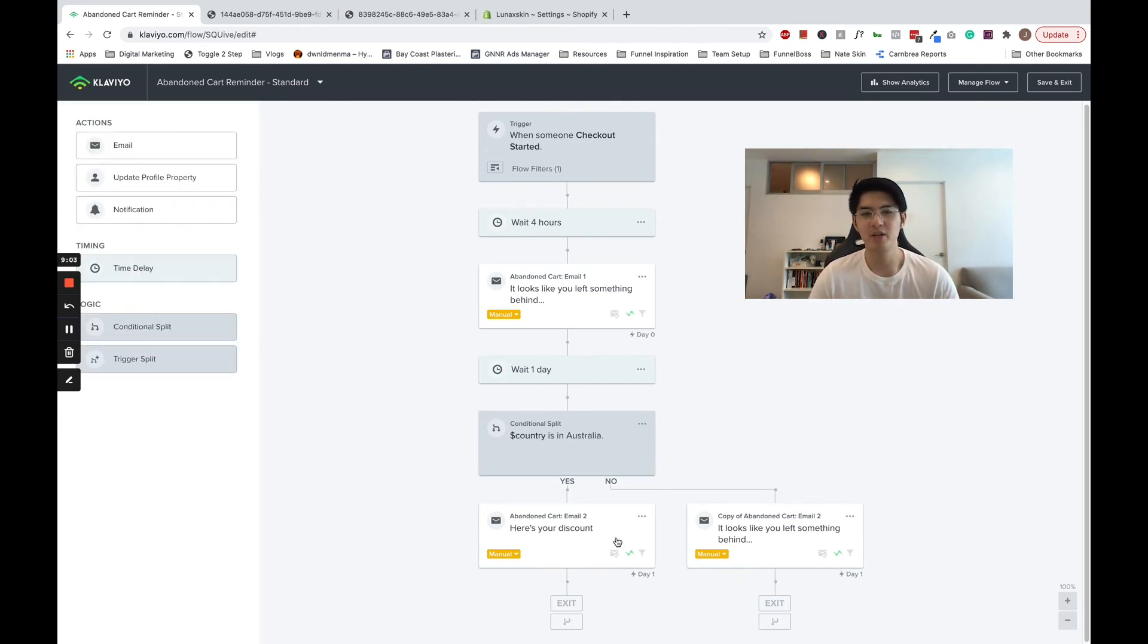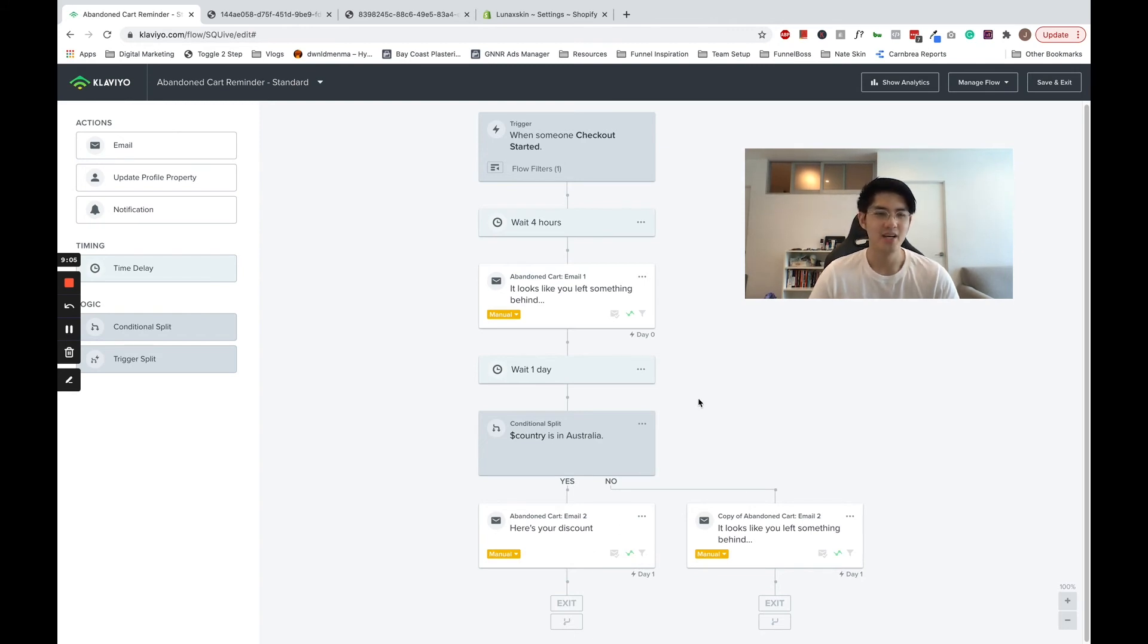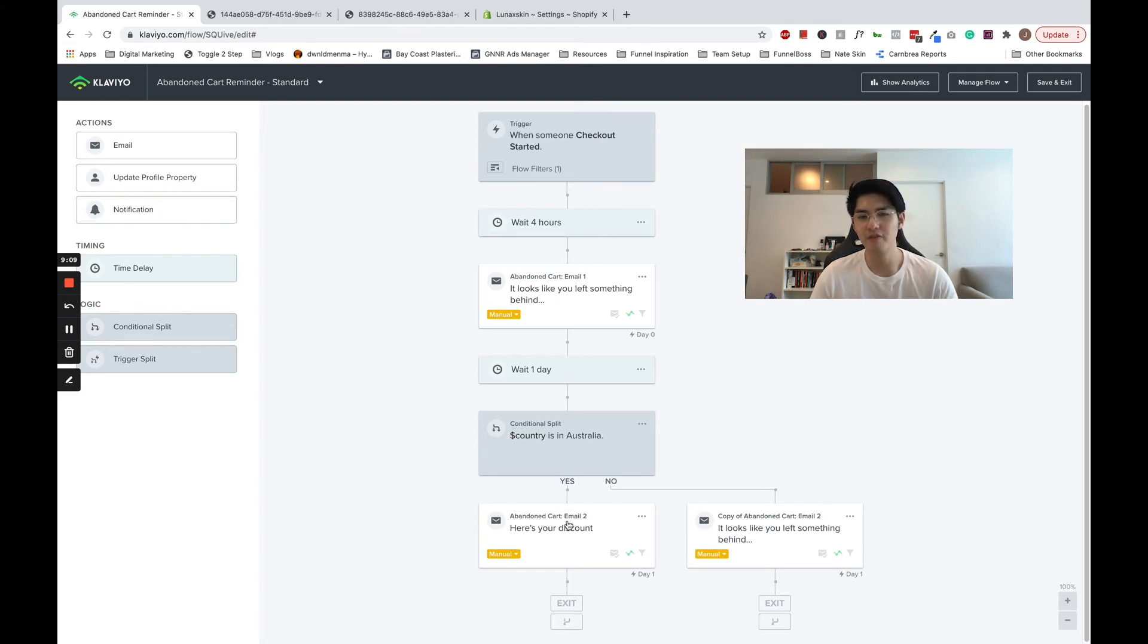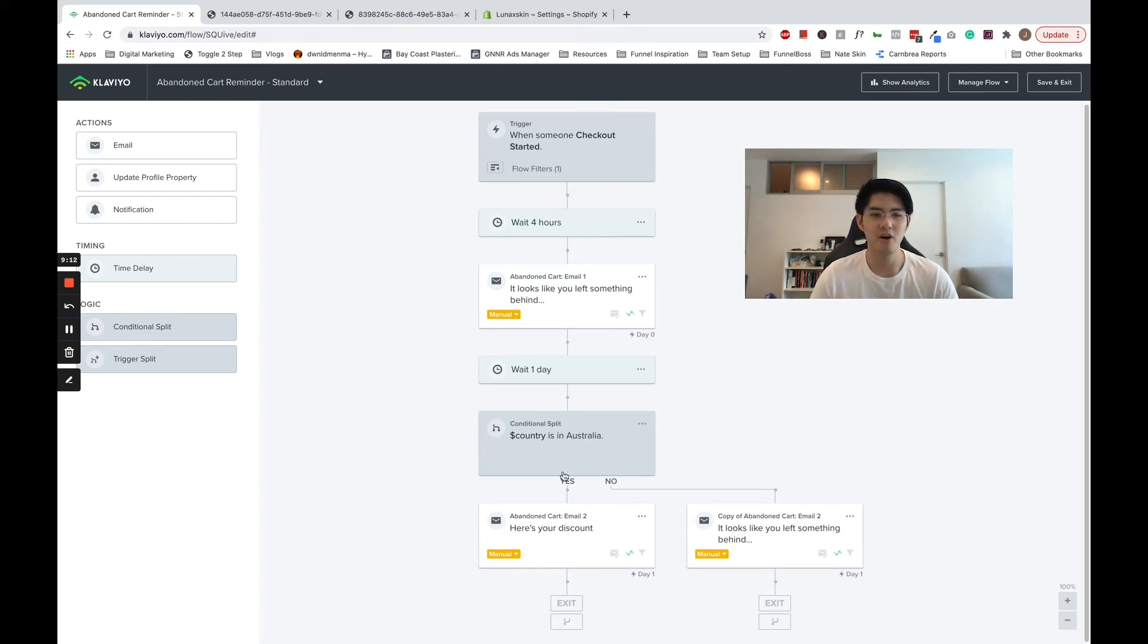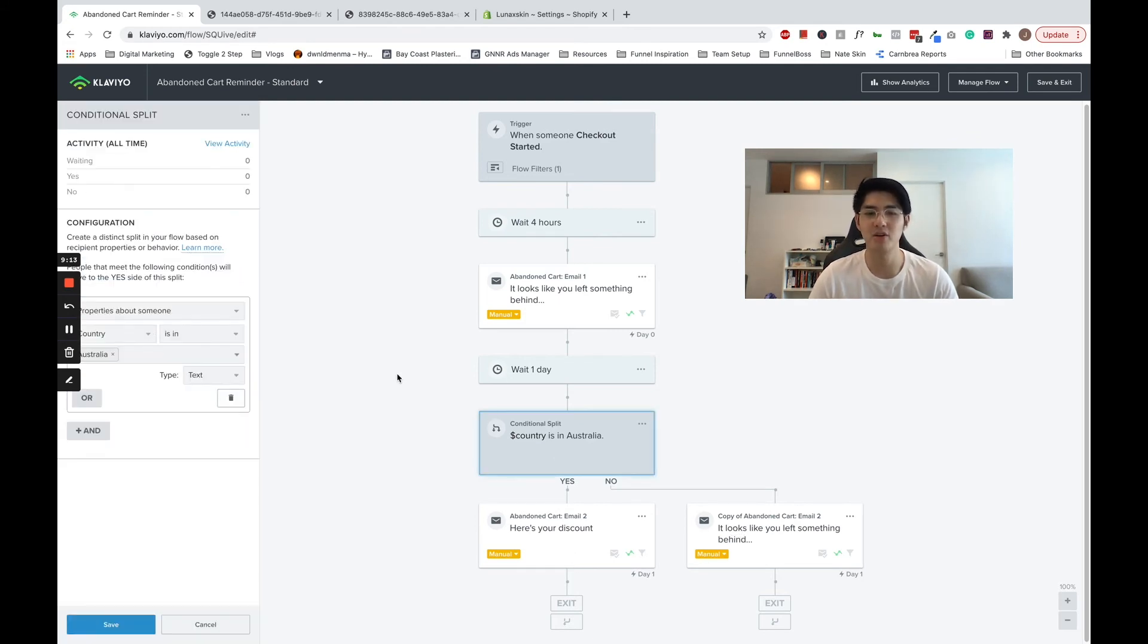There are other ways to split your abandoned cart flow for different strategic purposes, such as splitting the flow based on the products in their cart, high or low value carts, or assumed gender of the customer based on their name. If you have a particular split you want to try, ask a question in the comments below and we'll help you out.